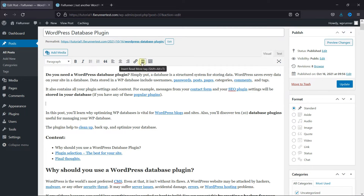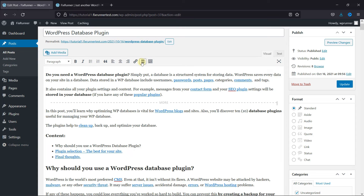Then click here to insert the read more tag. The tag was added. Then click on update.